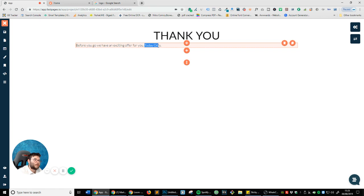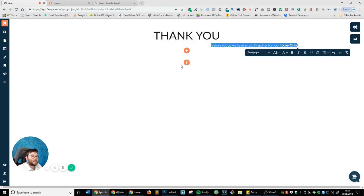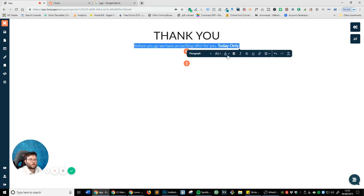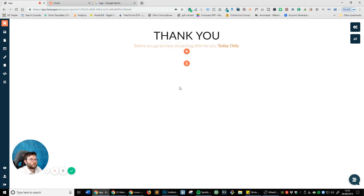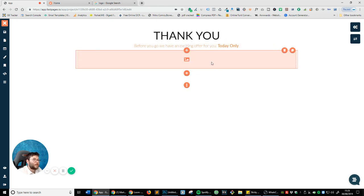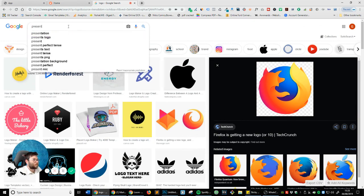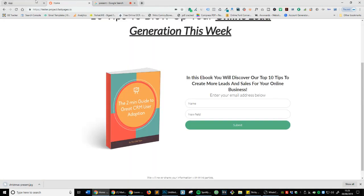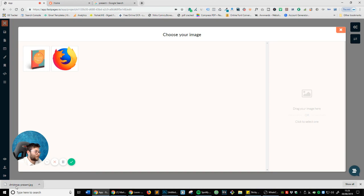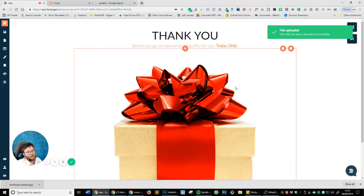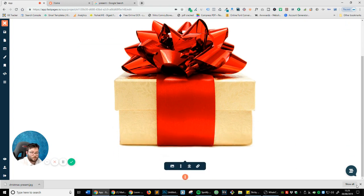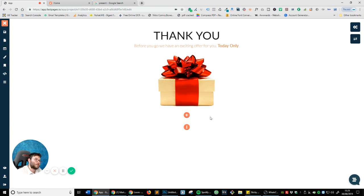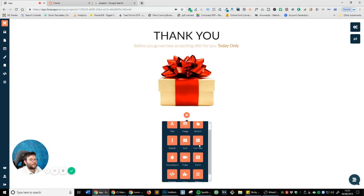We're going to add some more text, then center it and make it a little bit bigger. We can also change the color. Now let's add an image — I'm going to get a present image. I'll save the image, click on the image icon, upload it — there we go, that will get people's attention but it's still a little bit too big, so let's make this smaller — 30%, a bit bigger at 40%. And let's add a button.